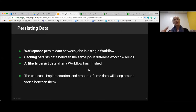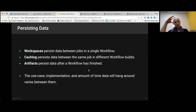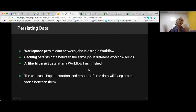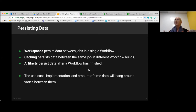That's a summary of each one. With workspaces, the data only persists within a workflow — it has a really specific use case — whereas caching can go between workflows but it's data between the same job. Artifacts live on further beyond both of those. What we're really trying to bring out in this presentation is how to use them and understand how long the data will persist, because that varies quite a bit.